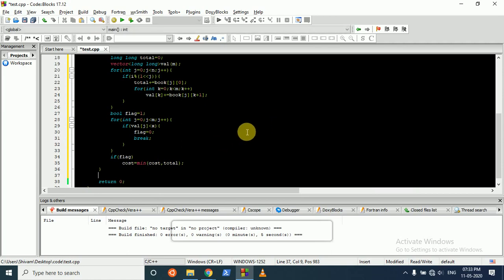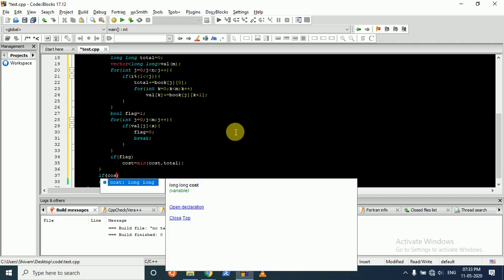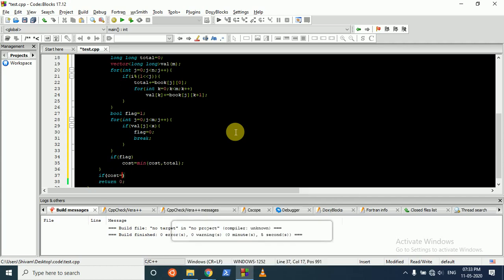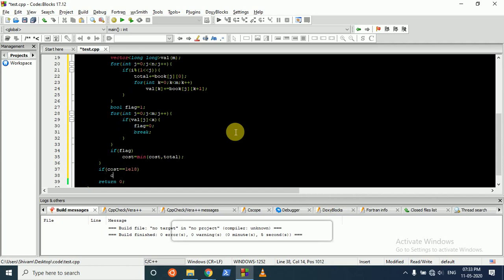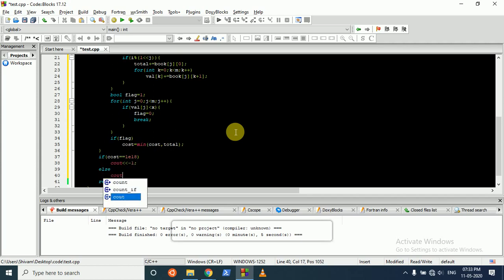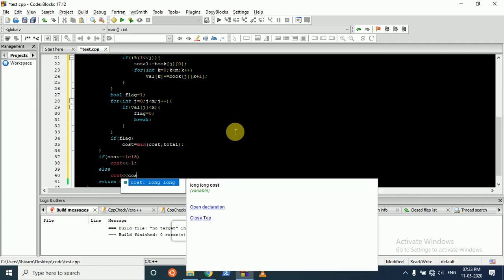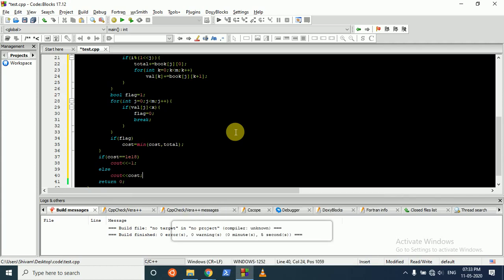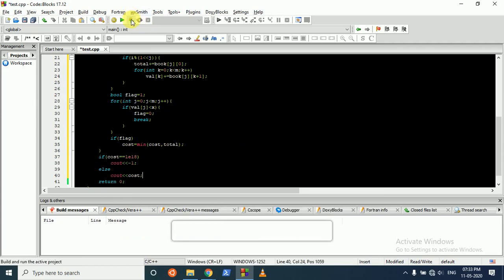After the whole loop, if the final cost is still equal to 10^18, it means no configuration can bring our knowledge to x or more, so we return -1. Otherwise we return the minimum cost. That's it.